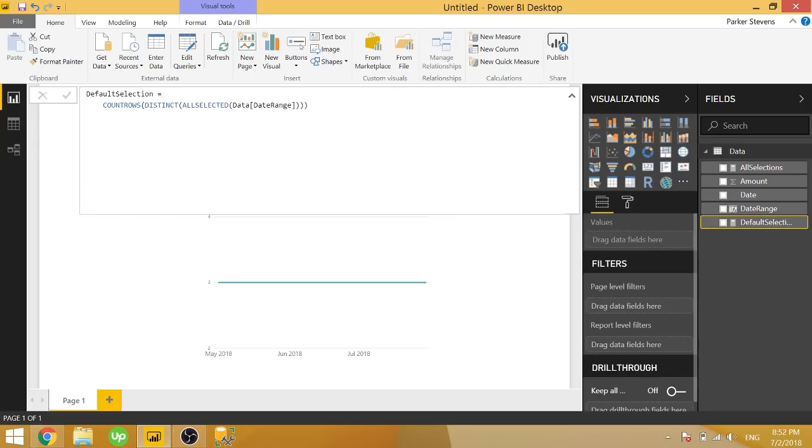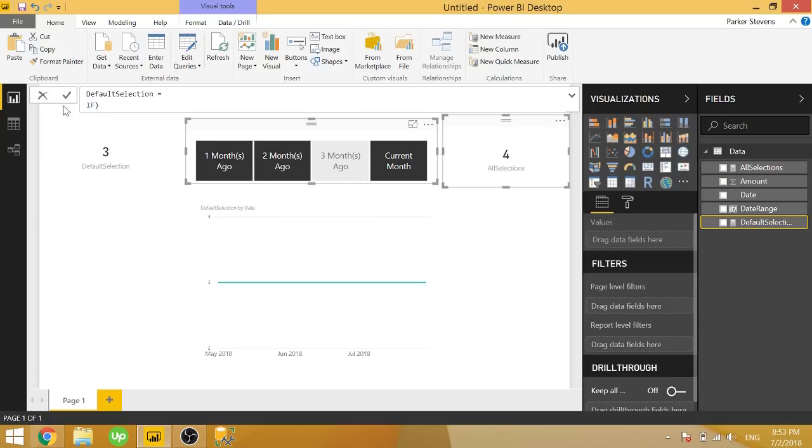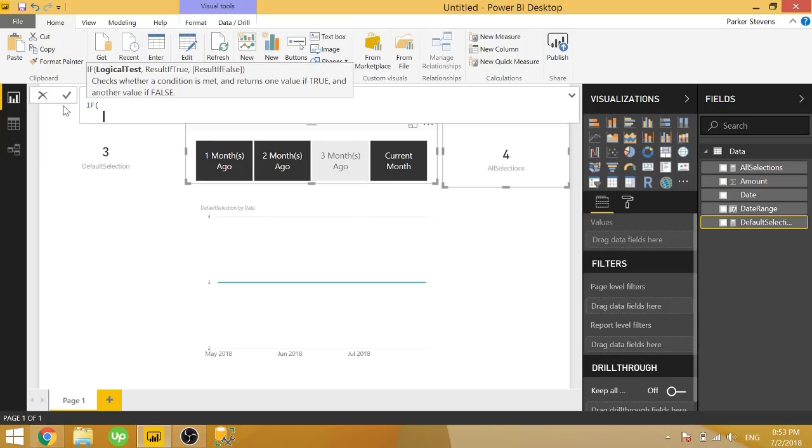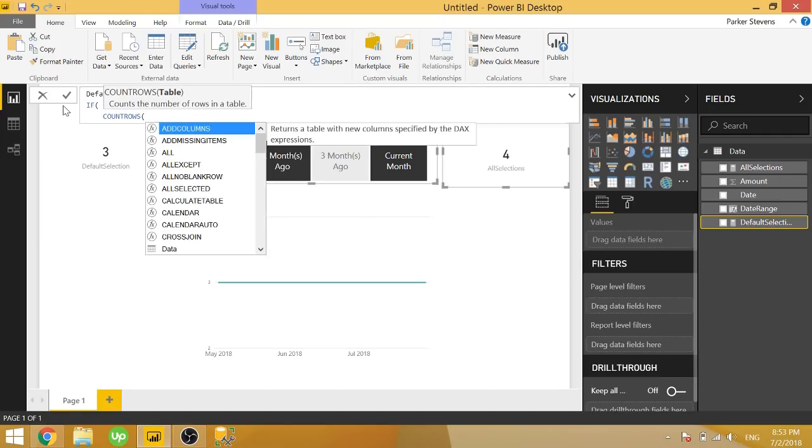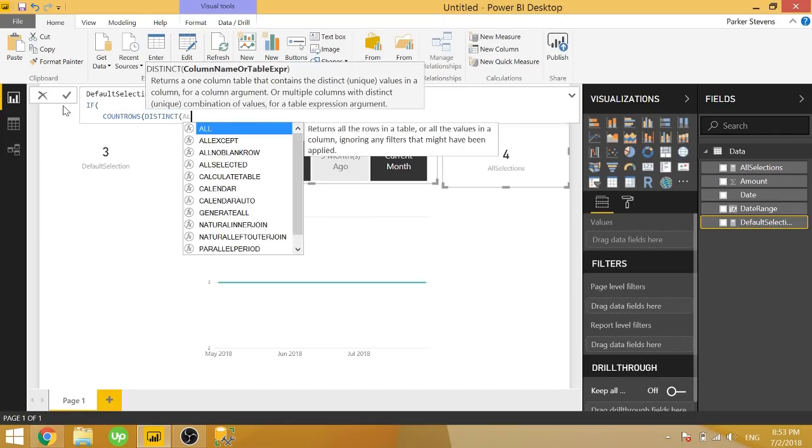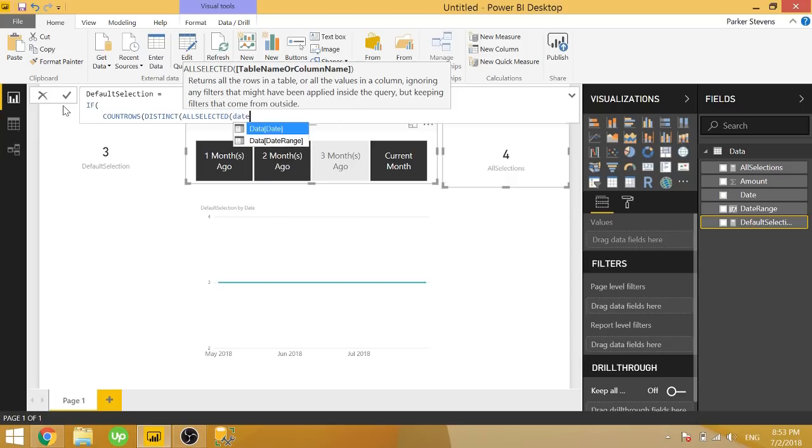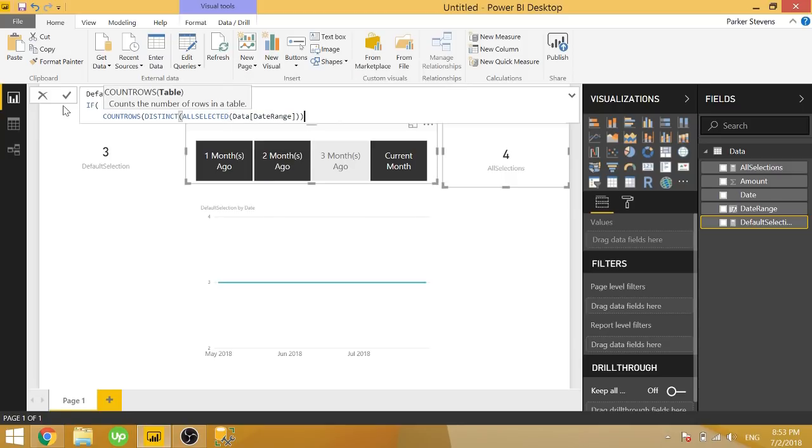So using this logic, let's go ahead and add to this default selection measure. So here's where our if comes in. So we're going to say if count rows distinct all selected date range is less than the same thing, but with the all.